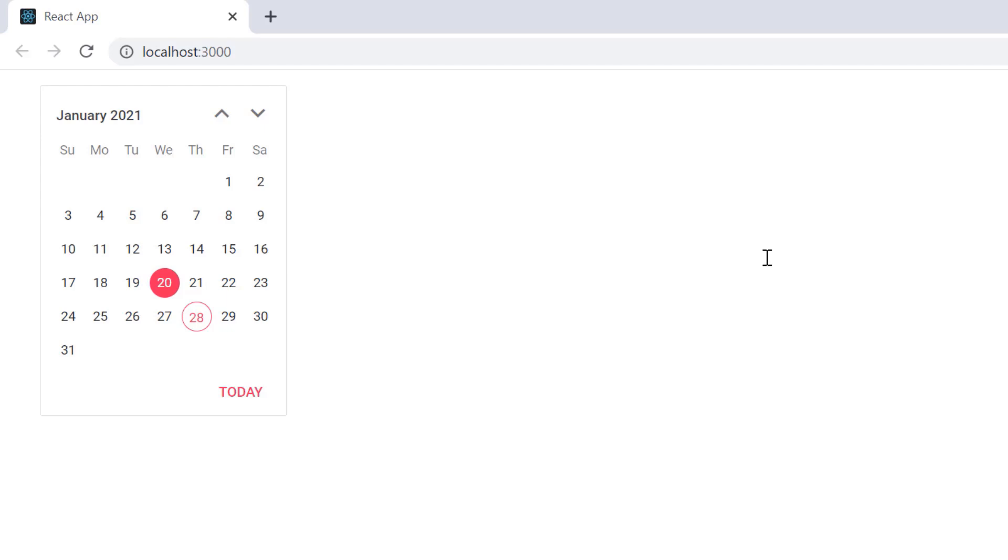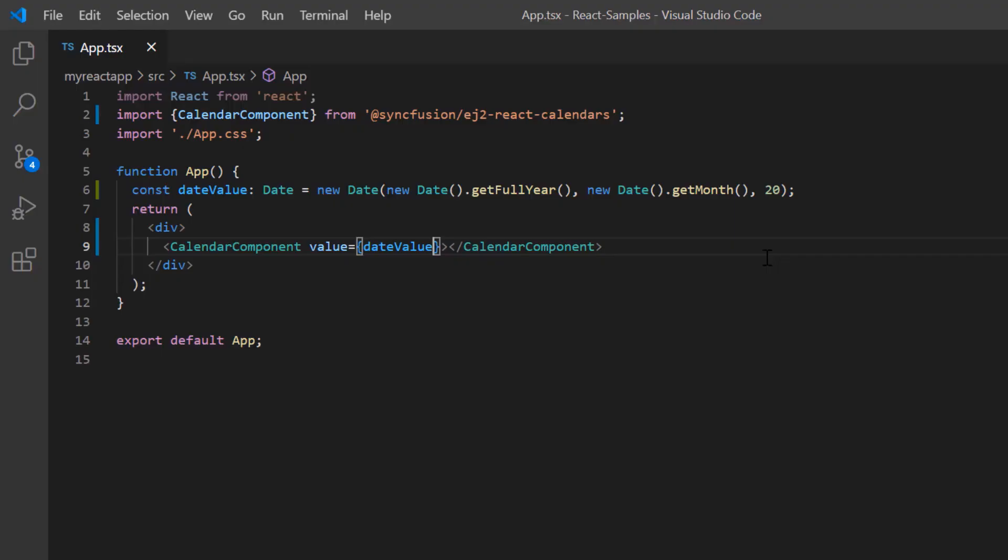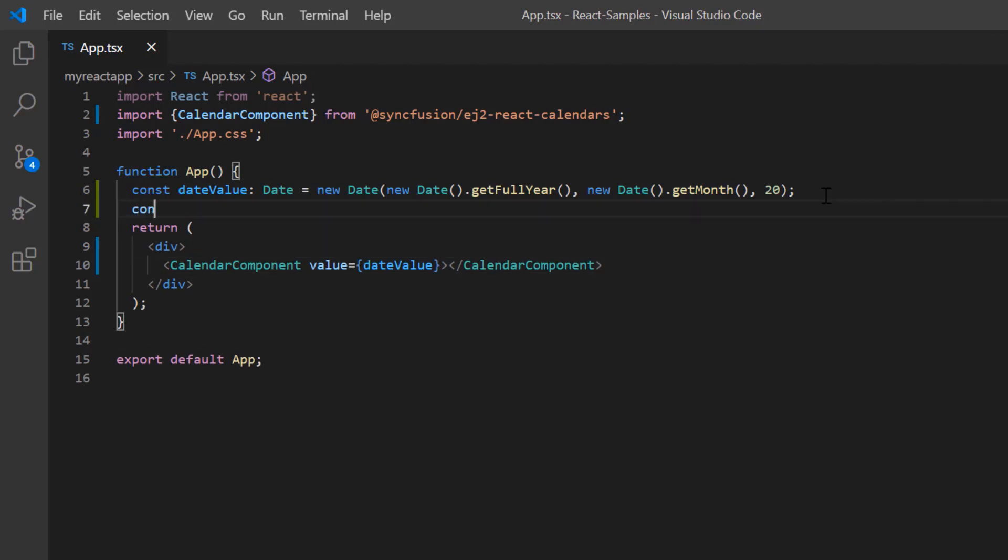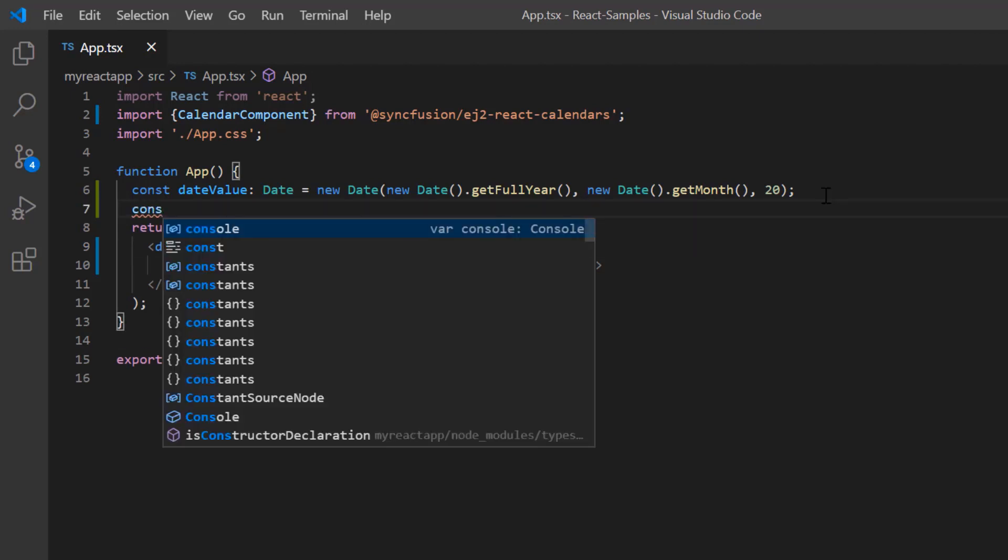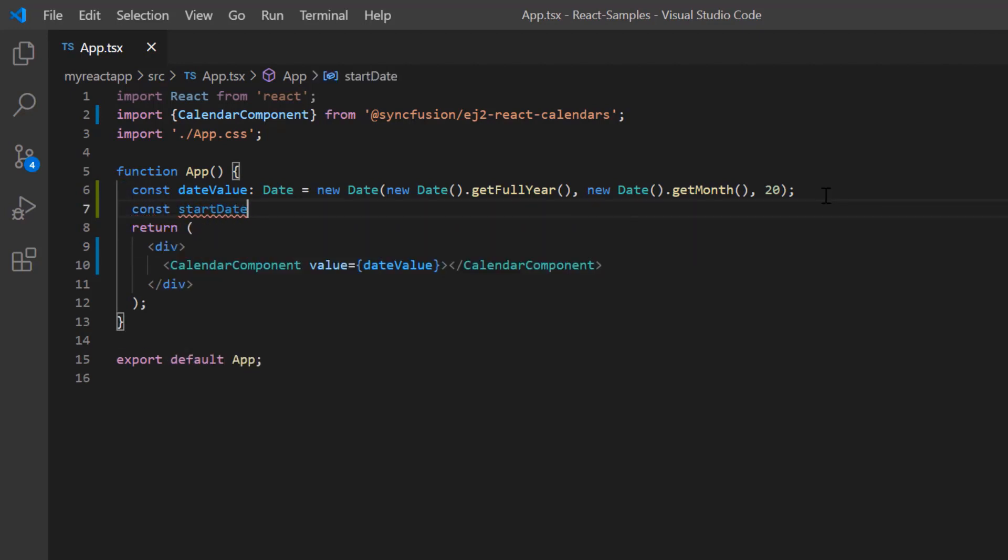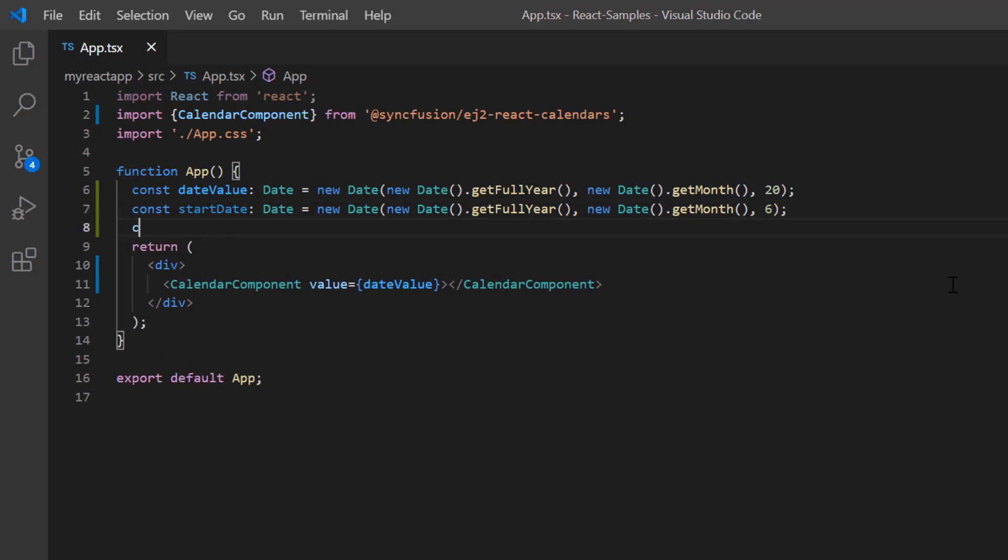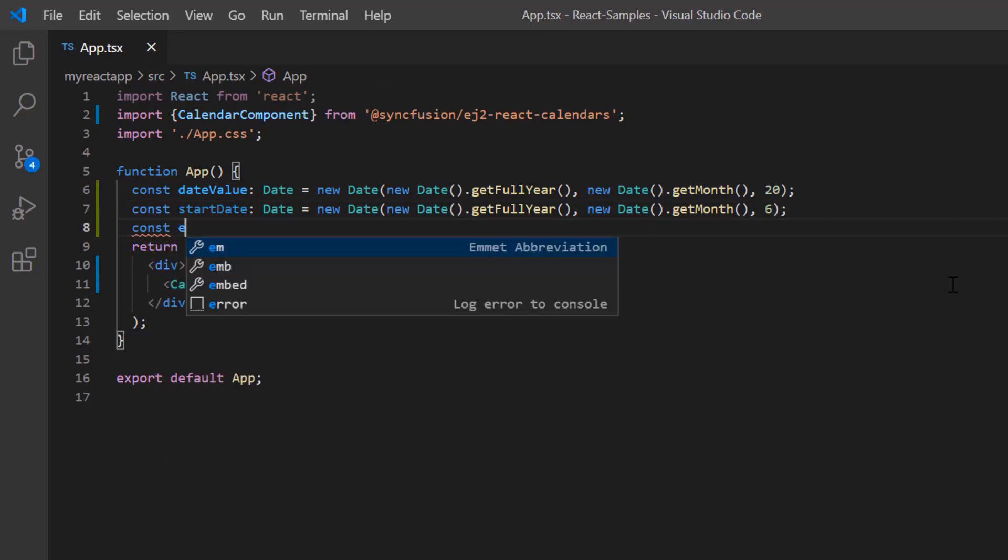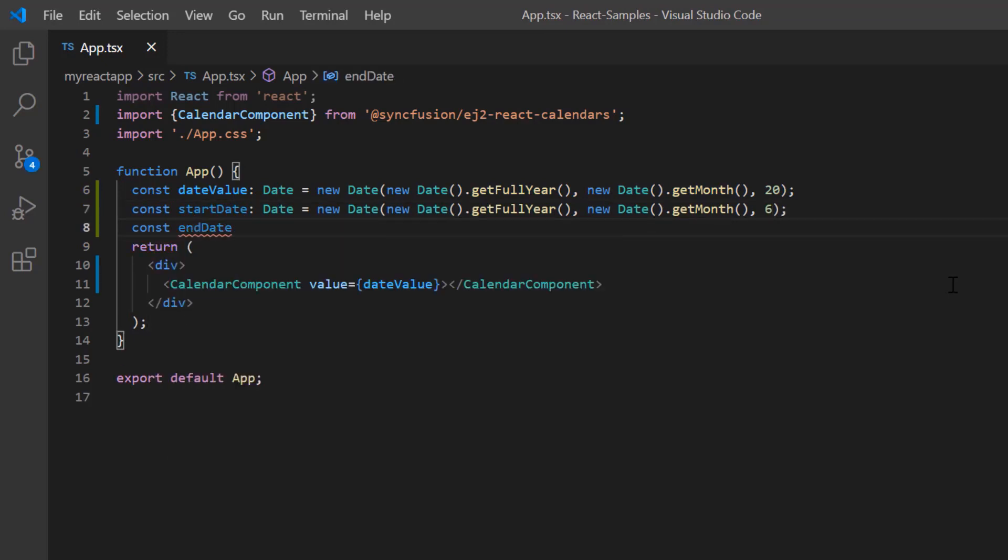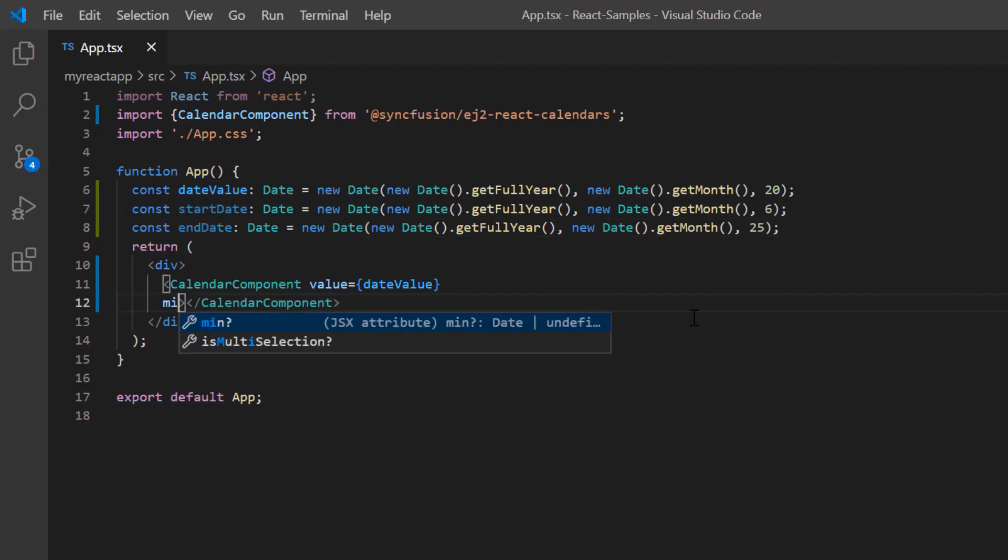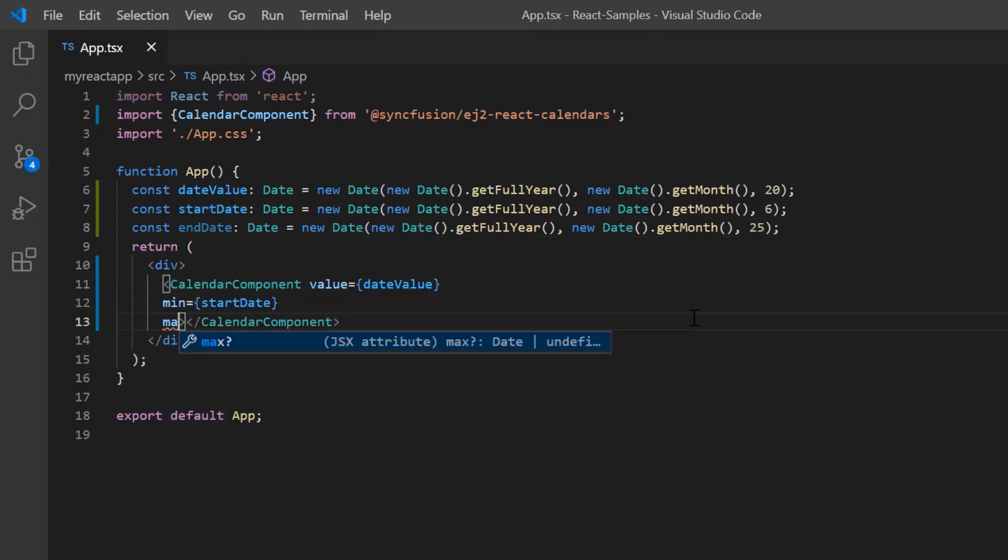Now let me show you how to restrict the date value selection within a specified range by defining the min and max properties. First, I declare a variable start date of the date type and set any date value. Similarly, I define another variable and set it as the end date value. Next I assign these values to the corresponding min and max properties.